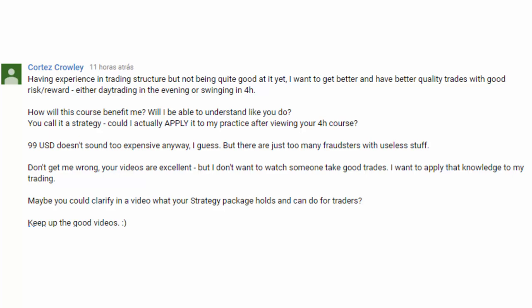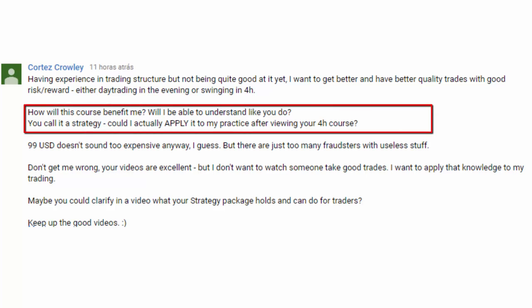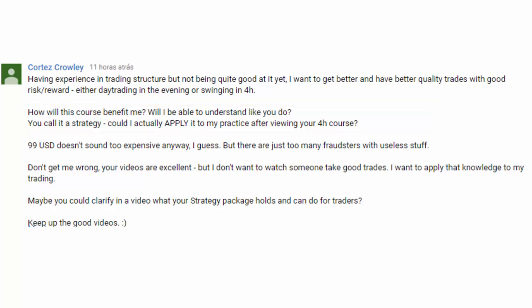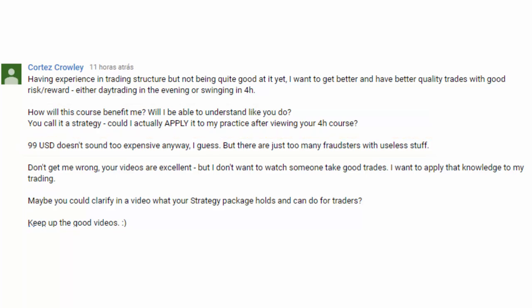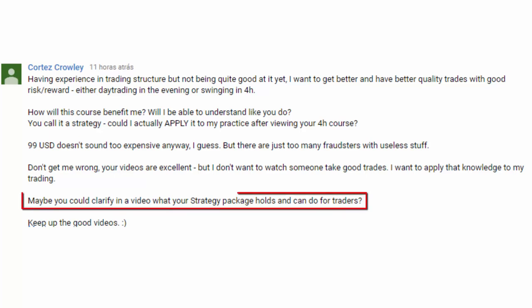Cortez Crowley wants to know if he is going to be able to understand the market like I do in the videos after watching the video course. He brings attention to the fact that there are too many fraudsters online, and he is worried about actually being able to apply the knowledge that he learns. First, let me thank Cortez Crowley for the pertinent questions and for your honesty as well.